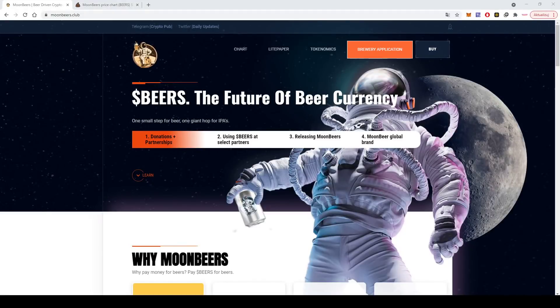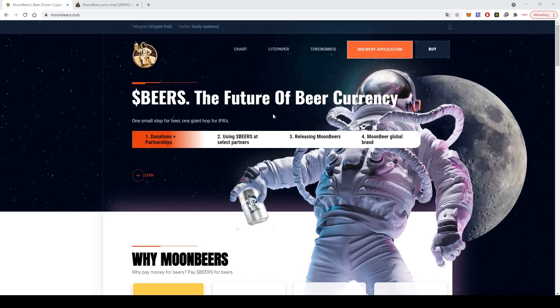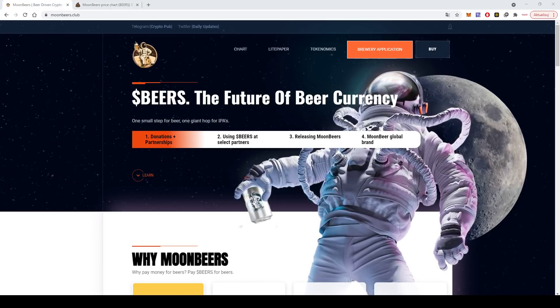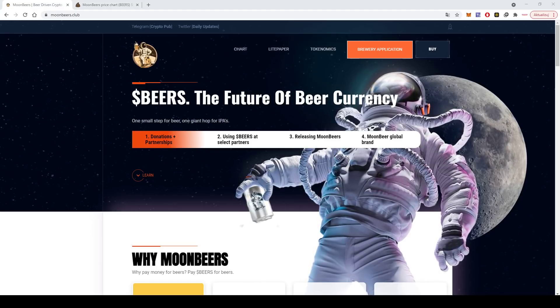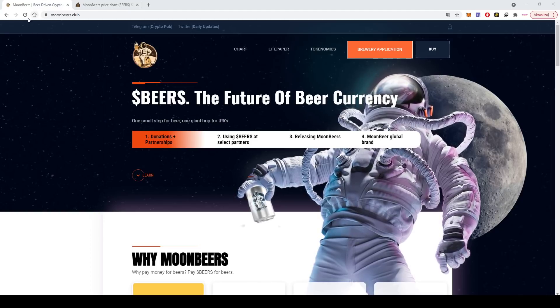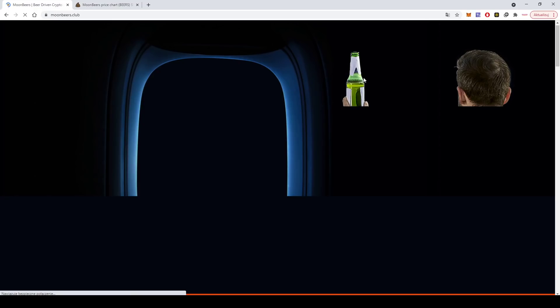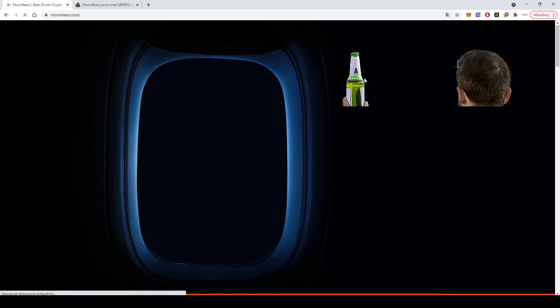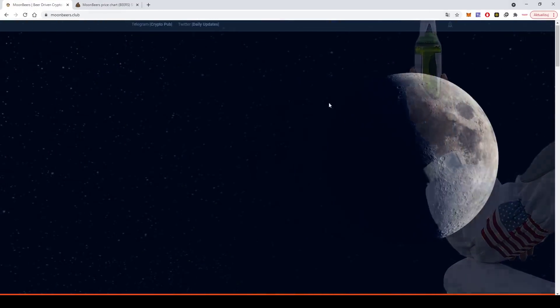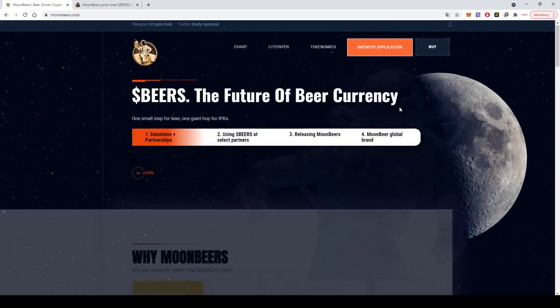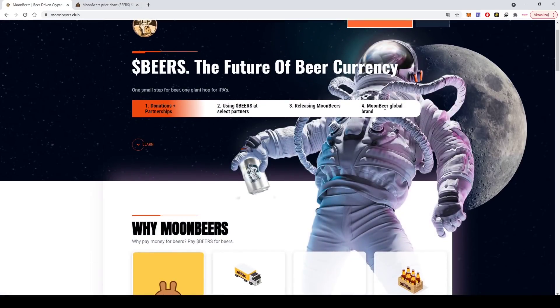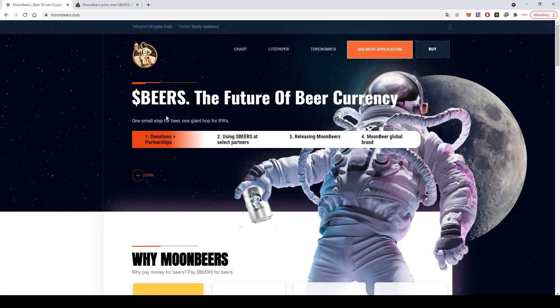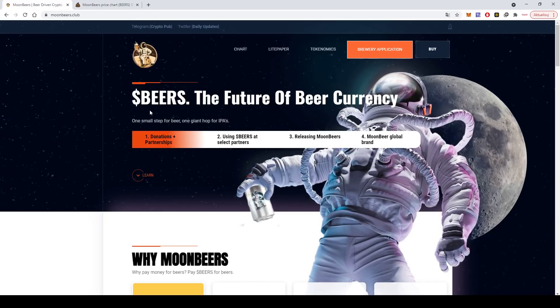Hello guys, hello everyone, hello all the crypto and DeFi fans, and welcome to the channel. We are back with another review. This time it's Beers, the future of beer currency. And guys, the website looks really nice. I will refresh it just to show you the effect that it has when you're entering for the first time.